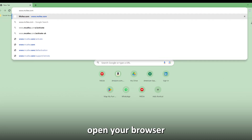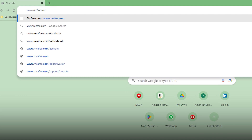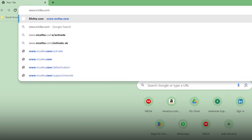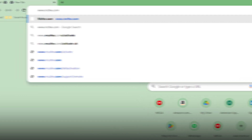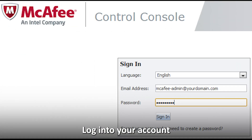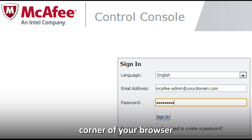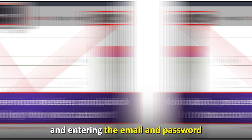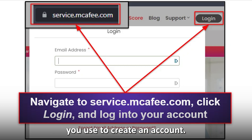From your browser, open your browser and go to www.mcafee.com — the link is in the description. Log into your account by clicking login on the top right corner of your browser and entering the email and password you used to create an account.